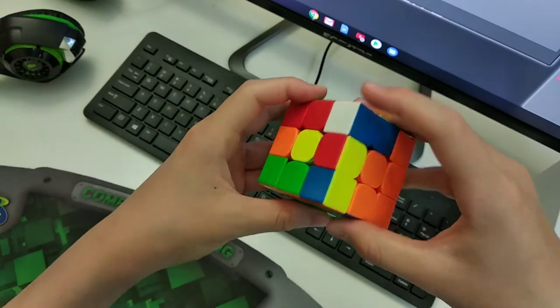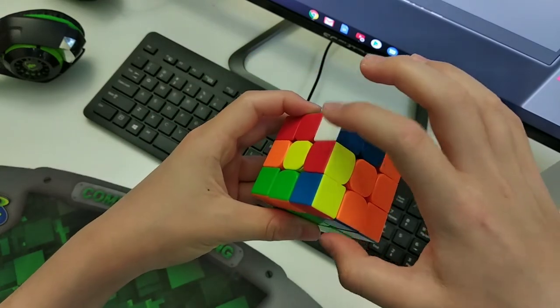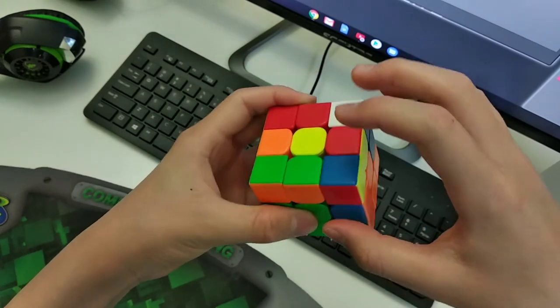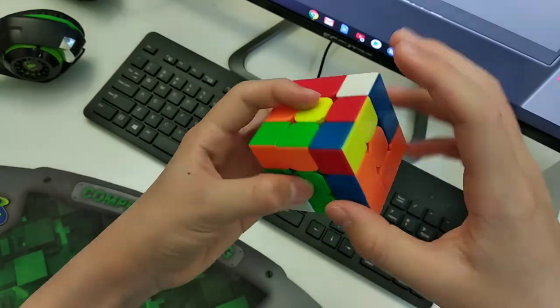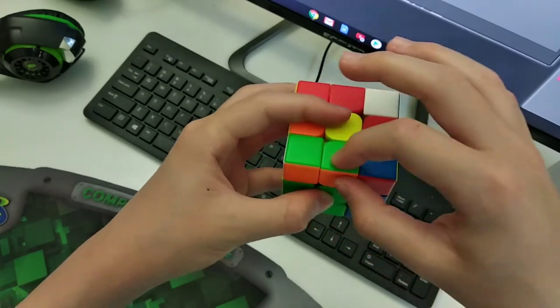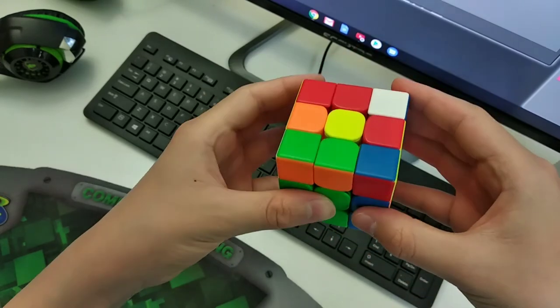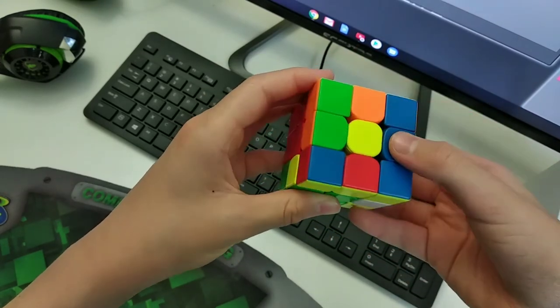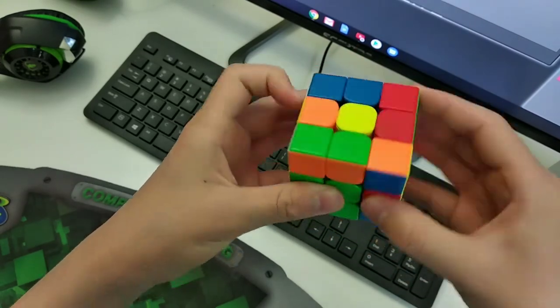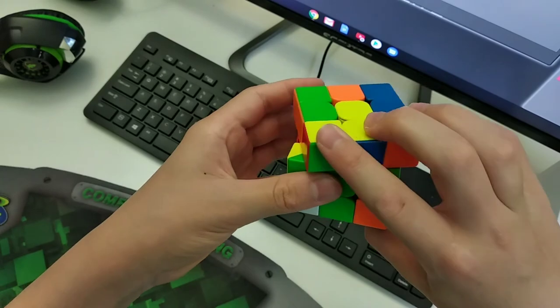Then I saw this pair, and I saw green and orange, and blue and orange. And I saw that if I did blue and orange, it'll preserve green and orange. So I moved it over and inserted it like this.